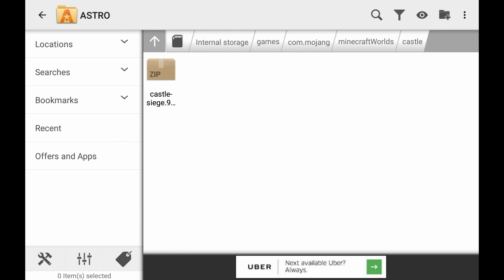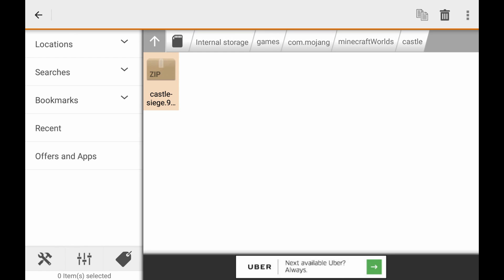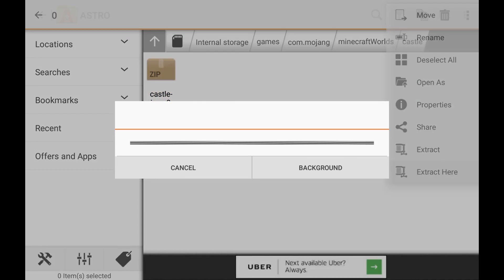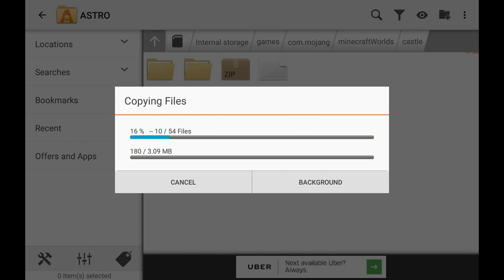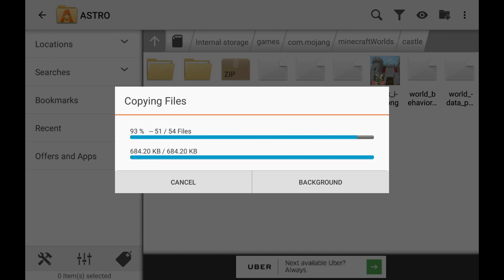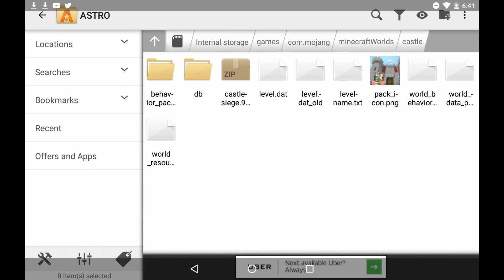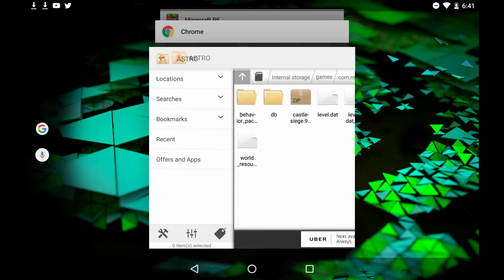And shout-out to AA12 for telling me about this because he told me about this earlier. Anyways, we're going to hit this and then extract here as well. It's going to extract all those files. And then we should have both worlds ready after this is done. Let me go ahead and back out of this.